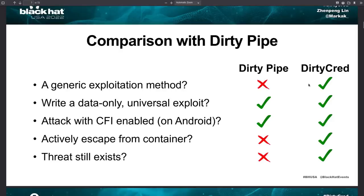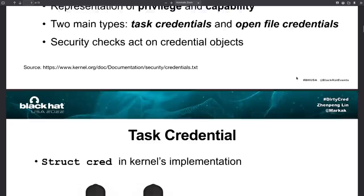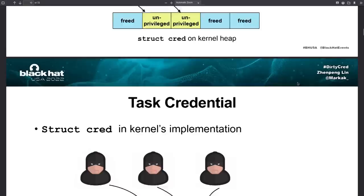So the root problem with this bug is a use after free vulnerability that allows an attacker to swap their unprivileged credentials with privileged ones. And those can be credentials that are belonging to either a task or to a file. So we have some of the slides here that are provided by the security researchers. They presented this at Black Hat 2022.